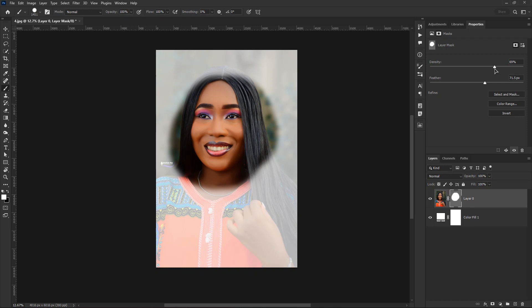That's it for the layer mask. In the next lesson we are going to look at how we can apply light and shadows to our artwork. See you in the next lesson.